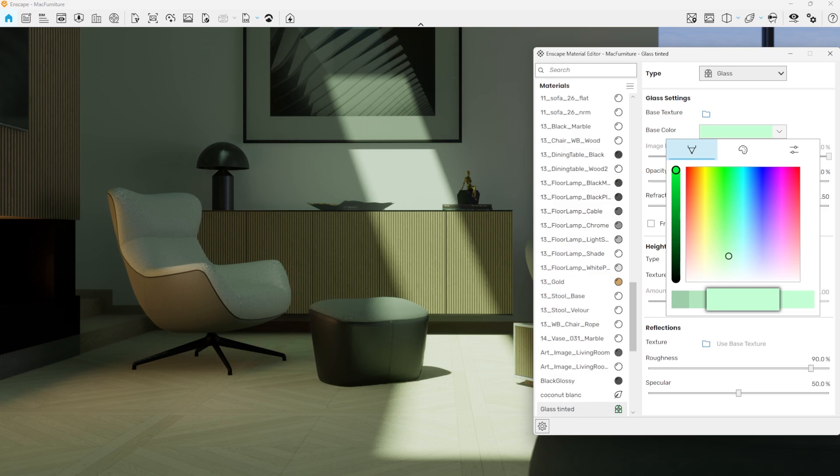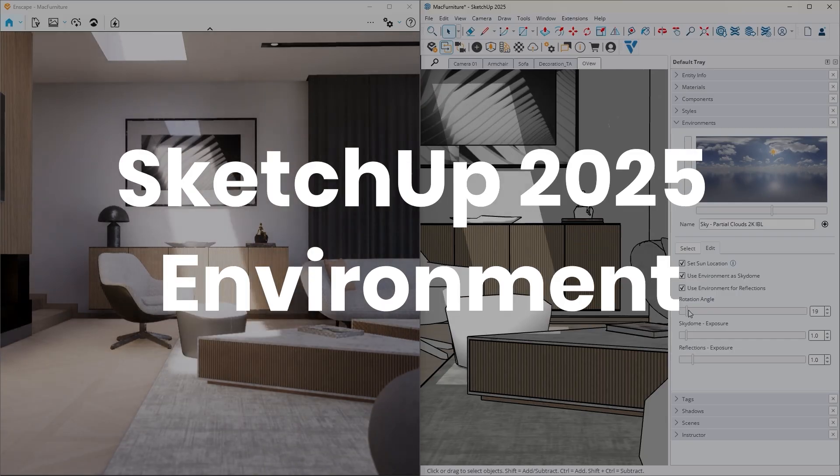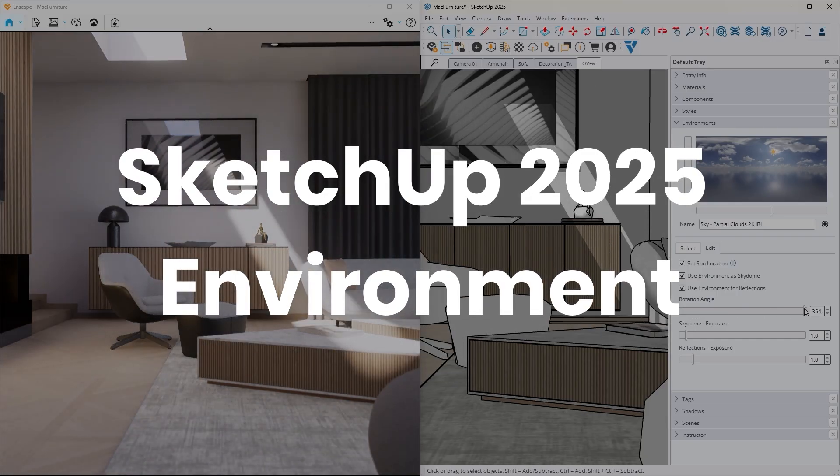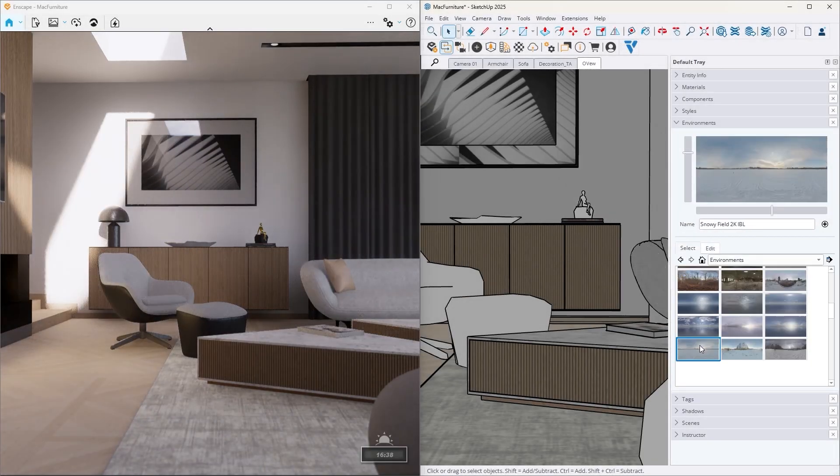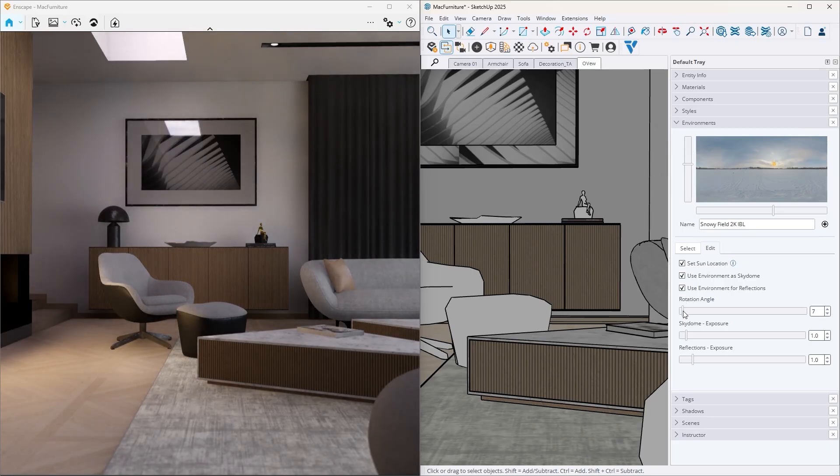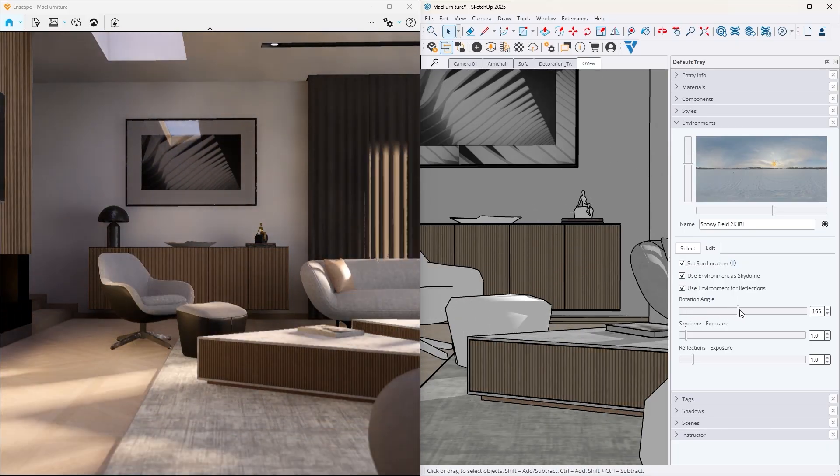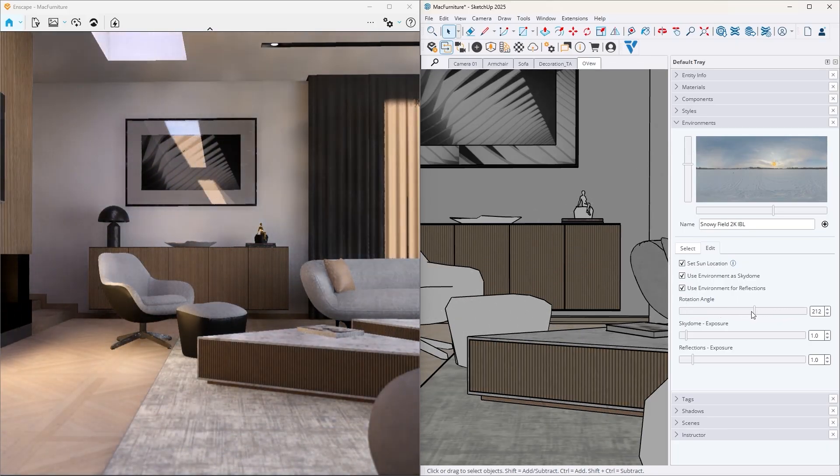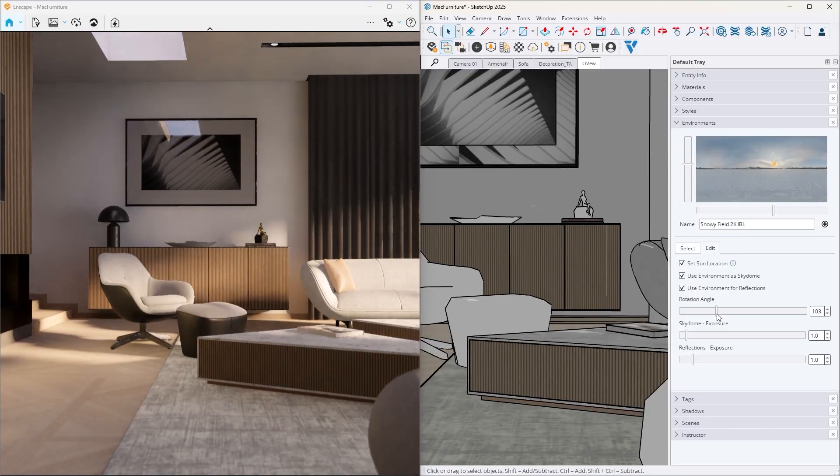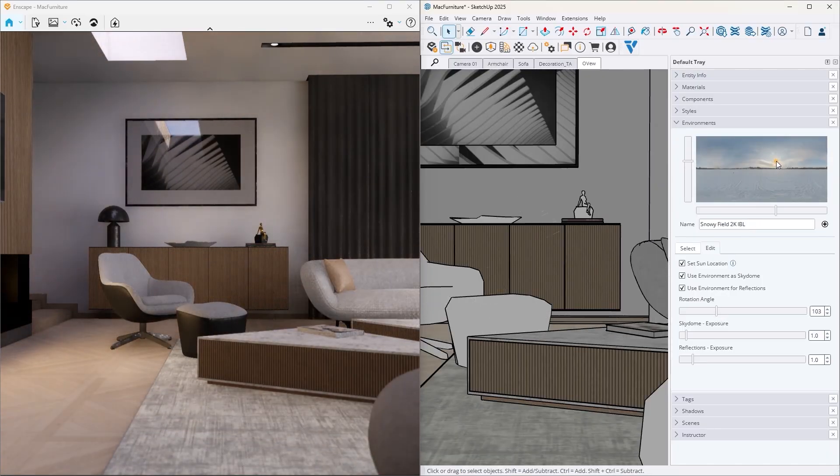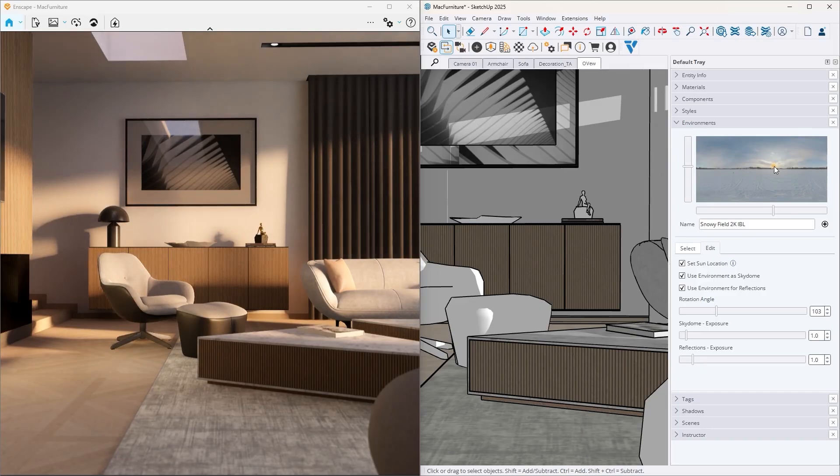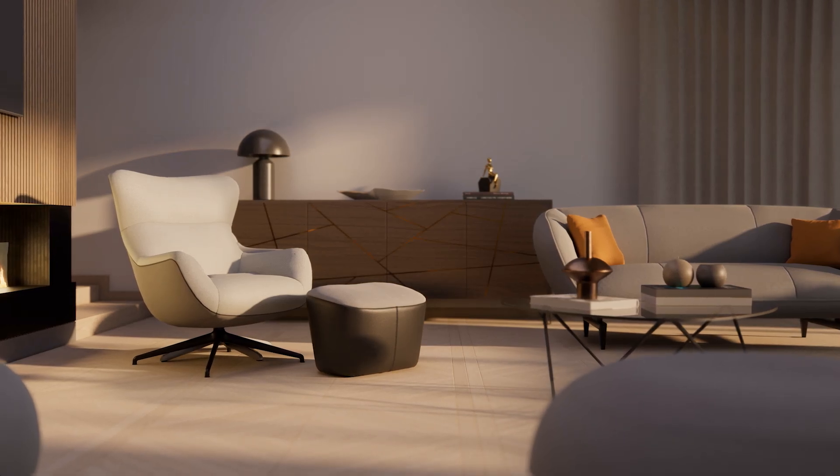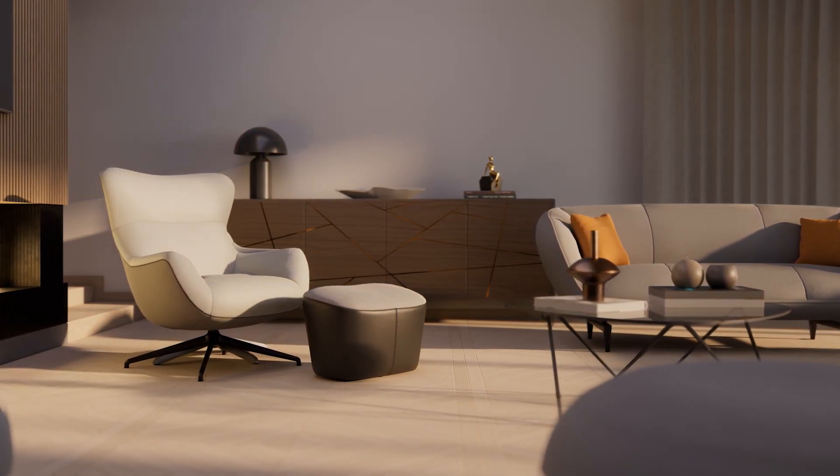Enscape now supports changes made to the environmental sun position setting, introduced in SketchUp 2025. Whether making live adjustments or rendering in batches, Enscape respects SketchUp's sun configuration, following its prioritization of environment over date and time settings. The result is consistent, accurate lighting in your final renderings that perfectly matches your modeling environment.